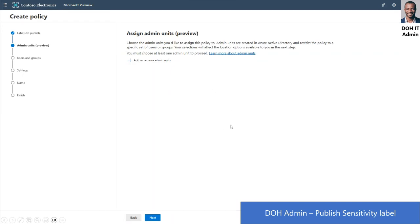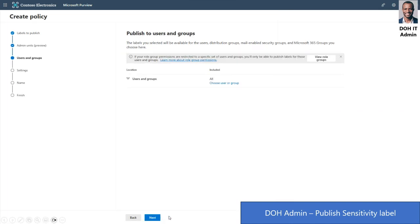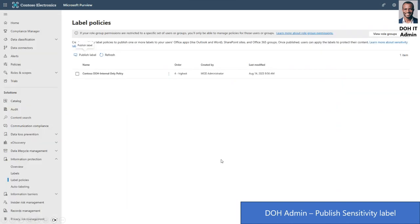After the label is created, it's time to publish it to DOH users using a label policy. Notice that the DOH admin cannot see information protection policies published by the Contoso admin or by other agency admins — he can only see policies for his administrative unit. This label should be available only to users in the DOH admin unit. The DOH admin can only publish this label to users in his assigned admin unit. Let's make this label available to all users in the DOH admin unit and publish it. The label policy for the DOH admin unit has been created.